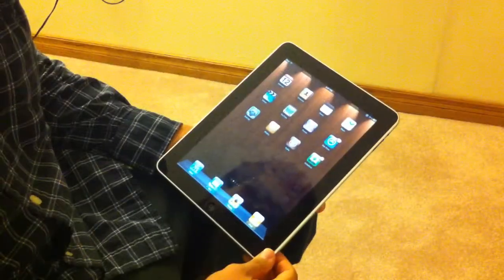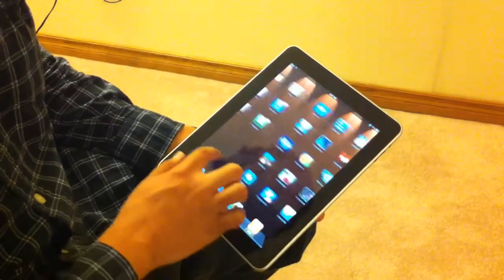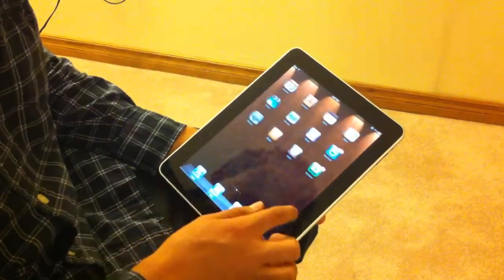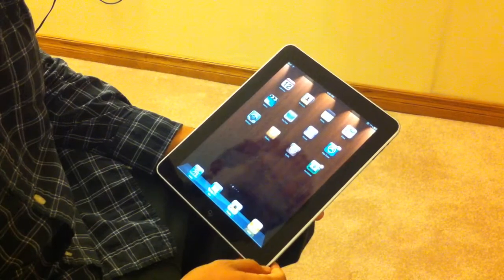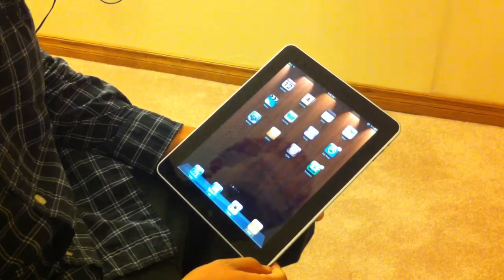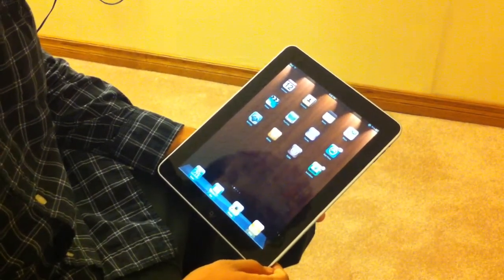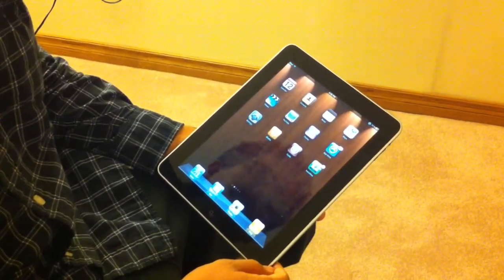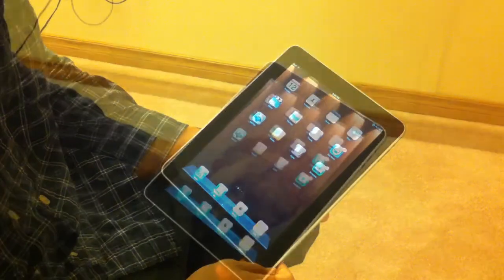One last thing I just wanted to mention is that everything that you've seen here in this video was all filmed, edited and recorded using an Apple iPhone 4 and the editing software was Apple iMovie.